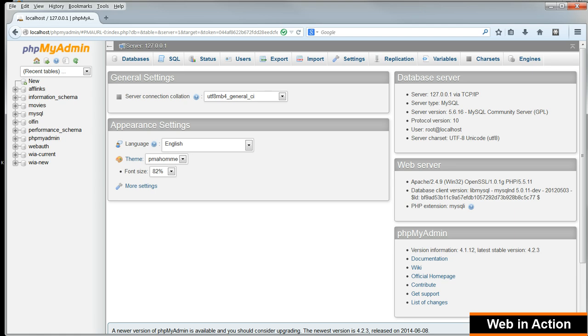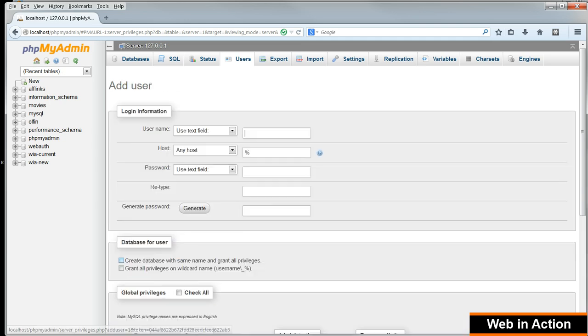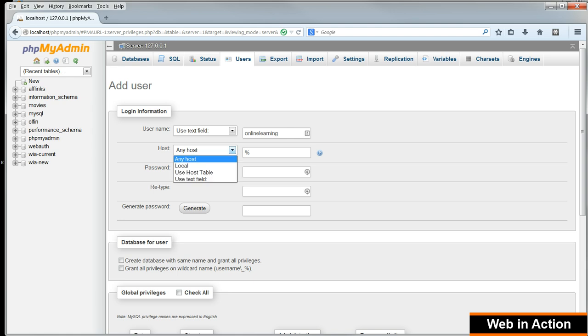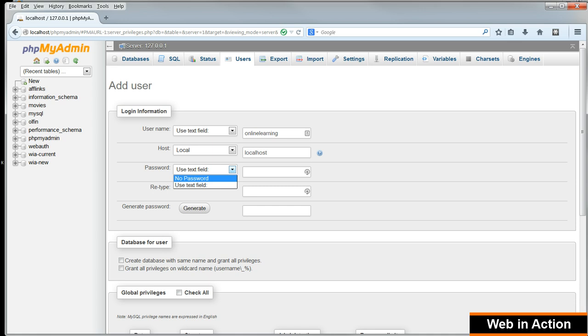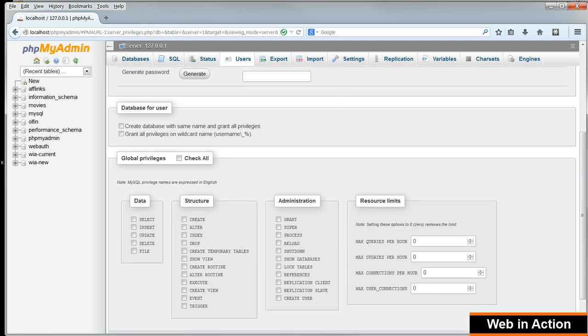The easiest way to do this is to click on Users at the top of the page first. Click on Add User. Put in a name for the user. I'm going to use Online Learning. For host, choose Local and that will fill in localhost automatically. Choose No Password. And make sure you tick Create a database with the same name and grant all privileges.